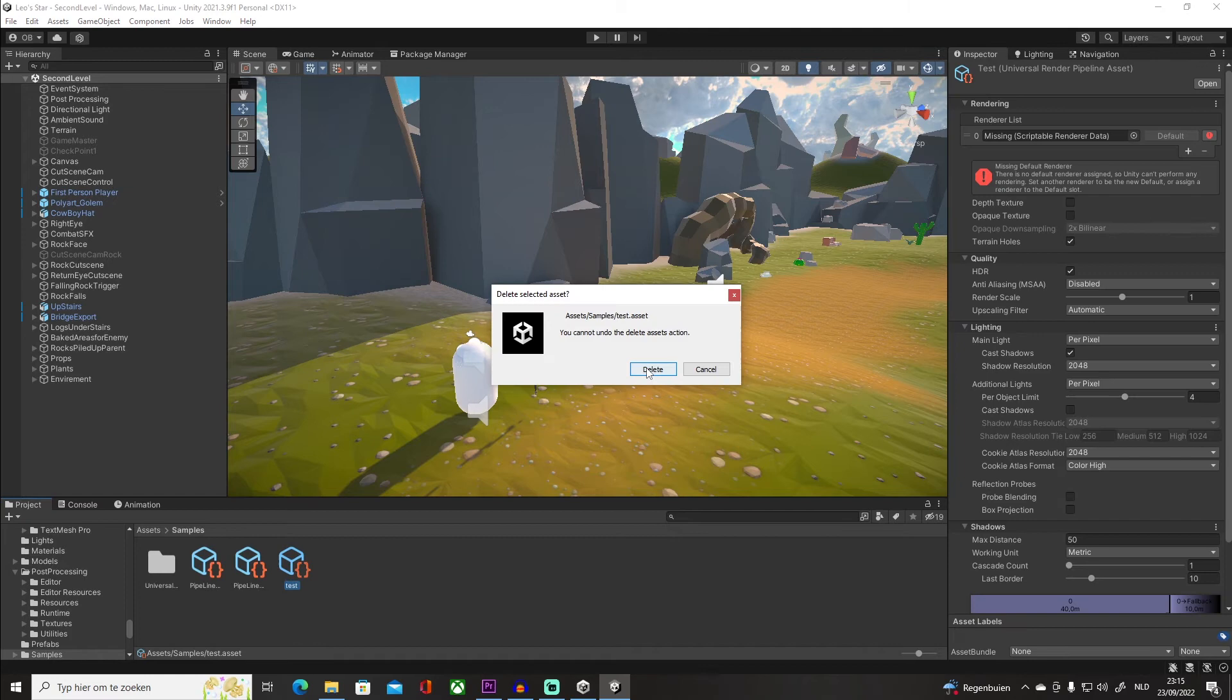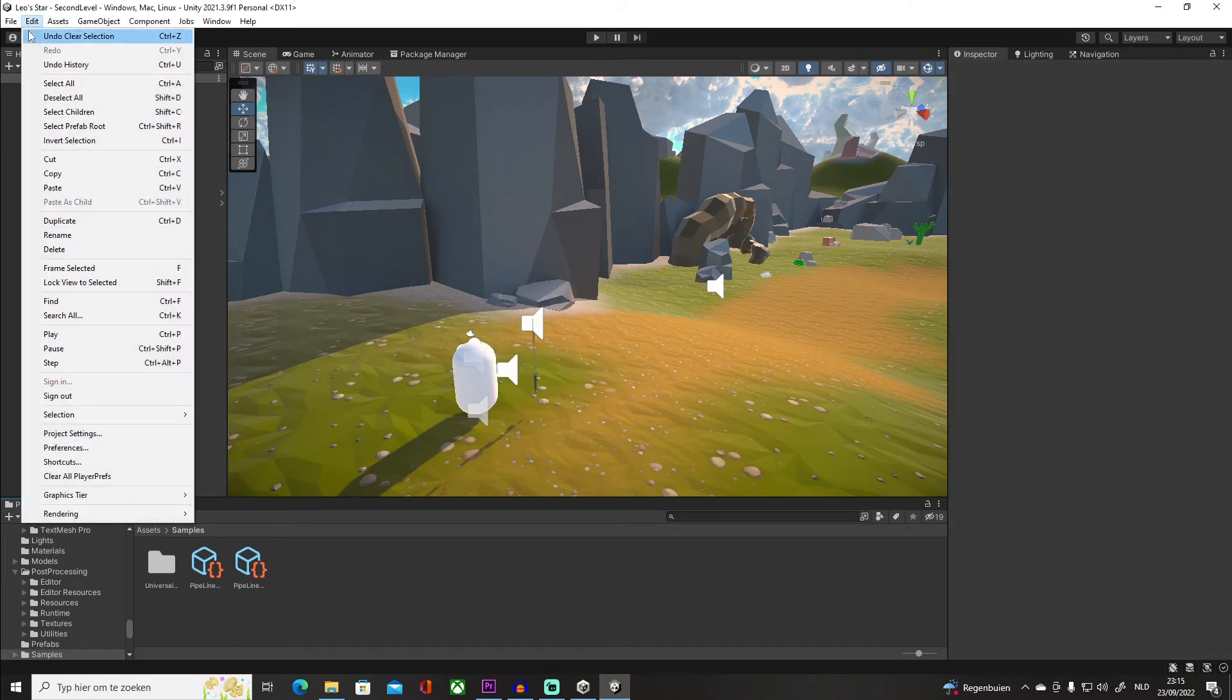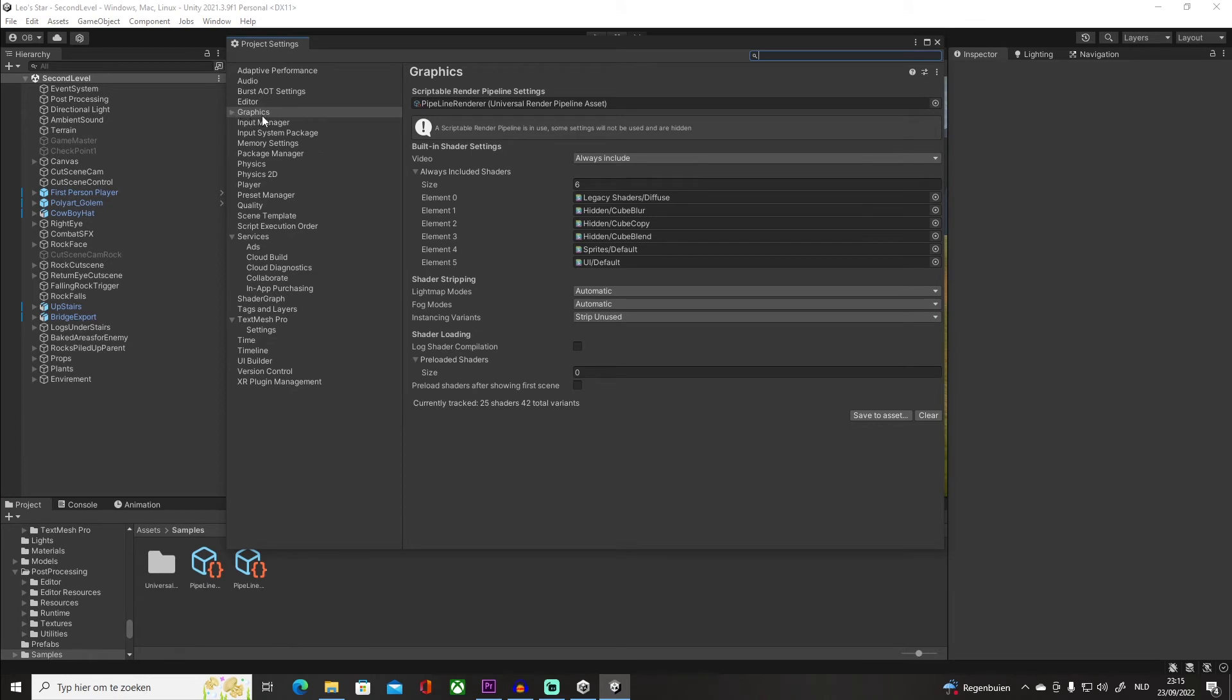So then you go into Edit, Project Settings, and you go into your Graphics tab. You want to click and drag it, and that's it. Then you are ready for Universal Render Pipeline.